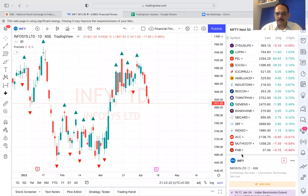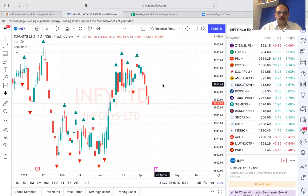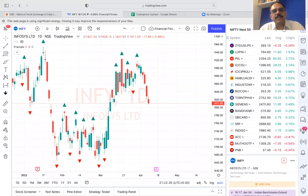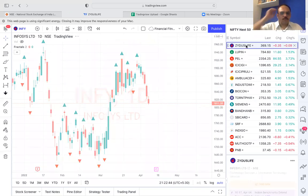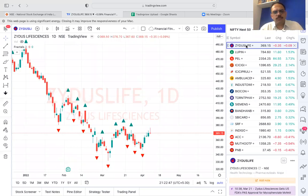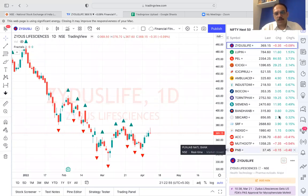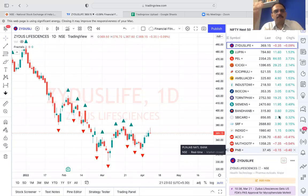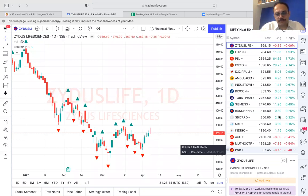Put that Nifty 50 and Nifty Next 50 list in your watch list. Today we are going to go through five to six stocks. I'll tell you what we are looking for and how we will prepare. On Tuesday we will go through this once again. Over this weekend I want you to go through this list and study. When we do it on Tuesday, you'll be well versed with what we are looking for.